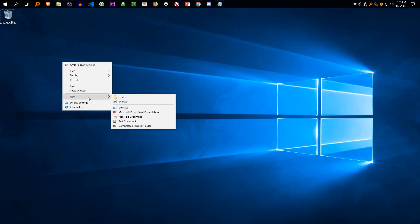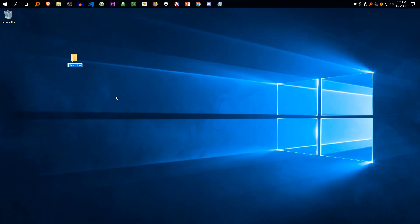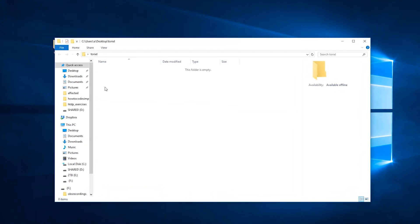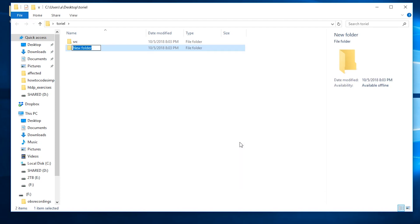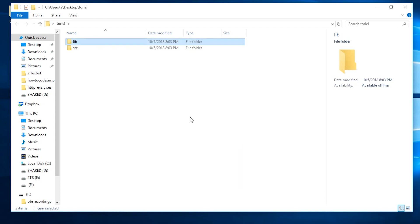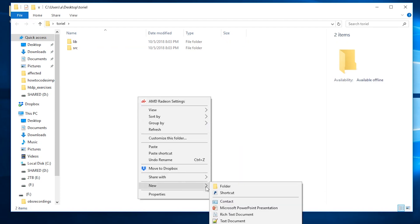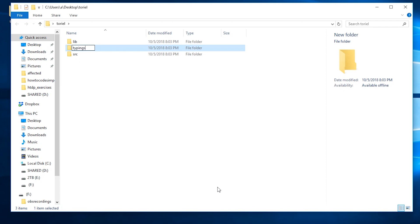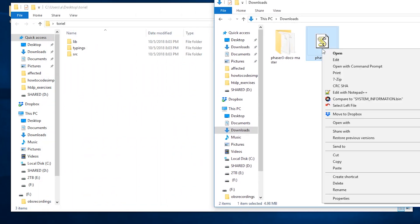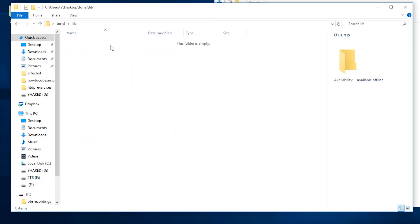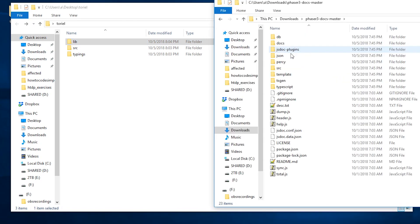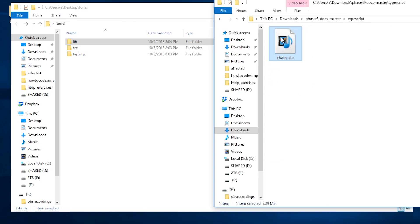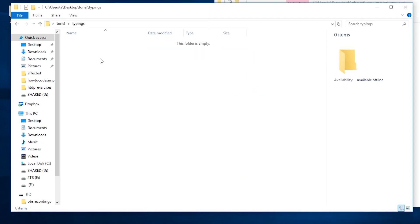We're going to create a new folder — I'm going to name it Toriel, it's an Undertale reference. Inside that, we're going to create a source folder, a lib folder, and a typings folder. Then go to where you've downloaded Phaser and the docs, and drag and copy-paste it to lib. For typings, go to the docs folder, and under typings you'll find the typings file — copy and paste it into the typings folder.